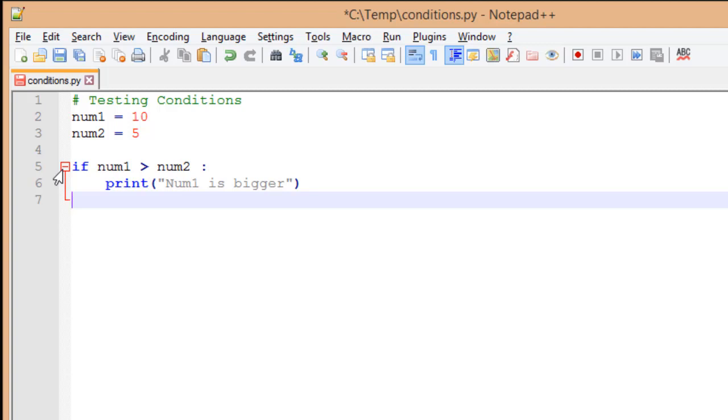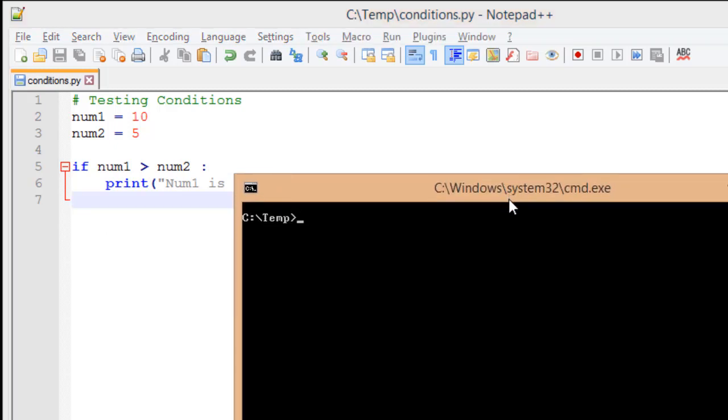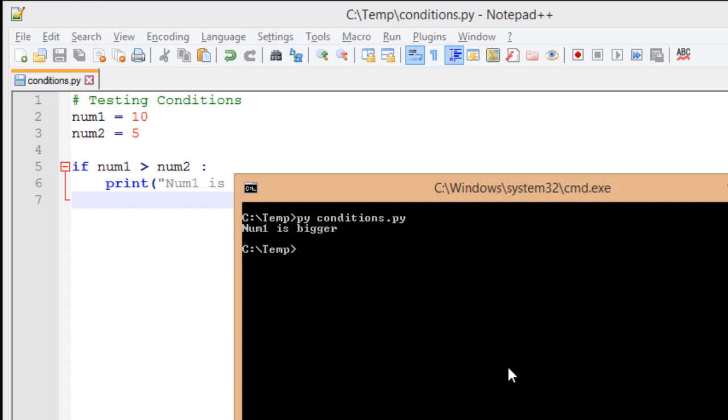So I'm going to go ahead and save this file. I'm going to bring up our command console. PyConditions.py. When I run it, it takes just a second and it's going to come back with num1 is bigger. That's what we expect because the num1 variable has a value of 10. The num2 variable has a value of only 5. Therefore, num1 is larger.